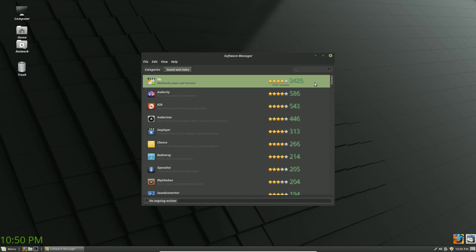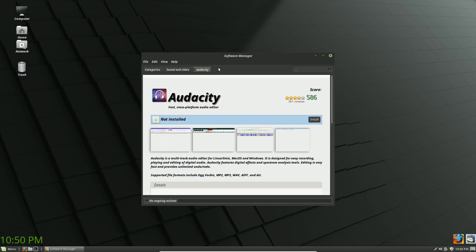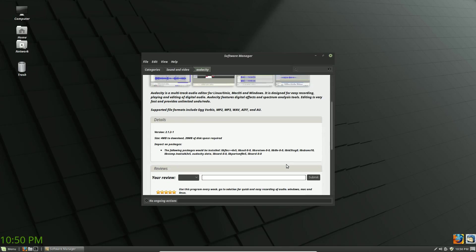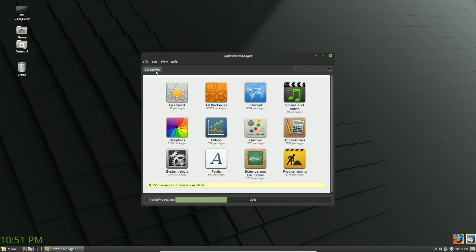You can go right into Sound and Video, or if you know the name of the specific program you can just search for it. If you do any audio file editing, search for Audacity, double-click on it, and it brings up the program features and a brief description. Hit the install button and you'll see an ongoing action bar at the bottom as it installs. You can continue to search for other programs while the installation is running.